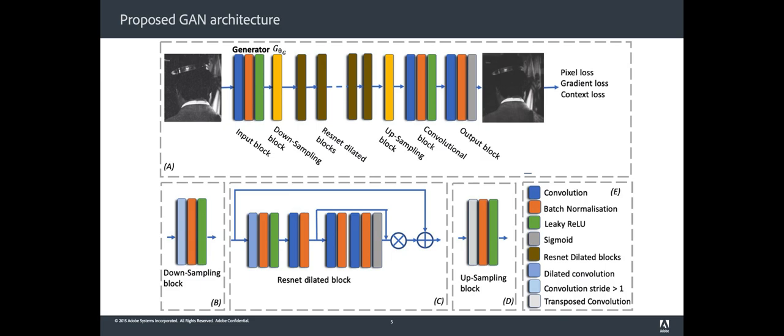The input block receives a color image while the output is bounded by a sigmoid function that normalizes the network output values to 0 and 1 interval. After the input layer, there is a down-sampling layer that reduces the size of the input.